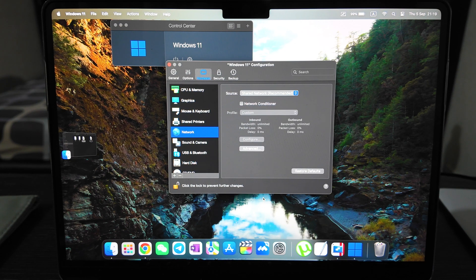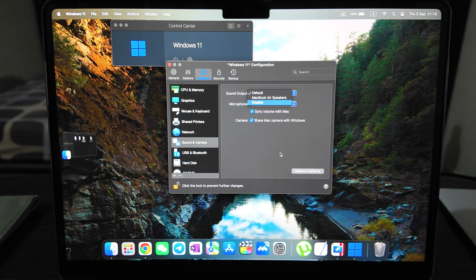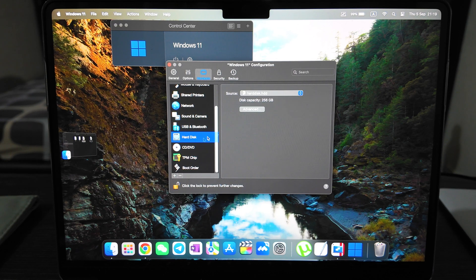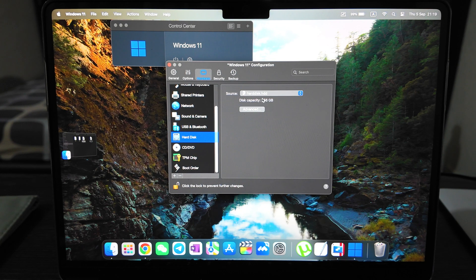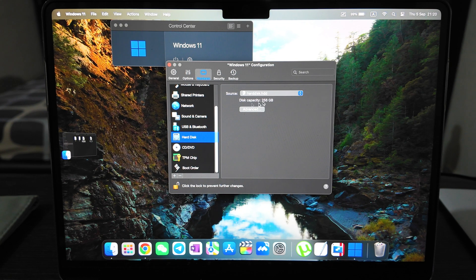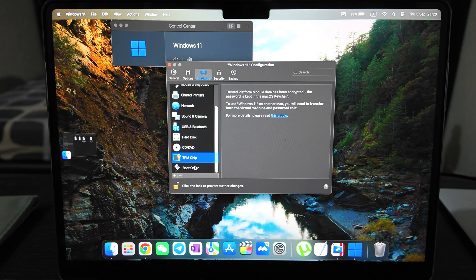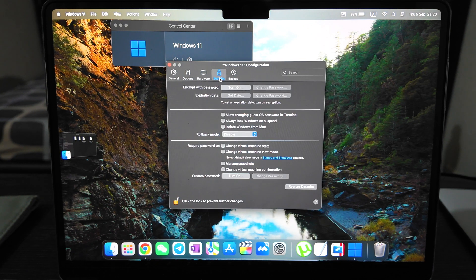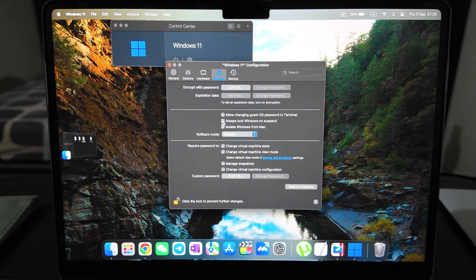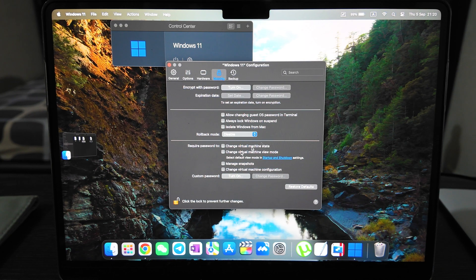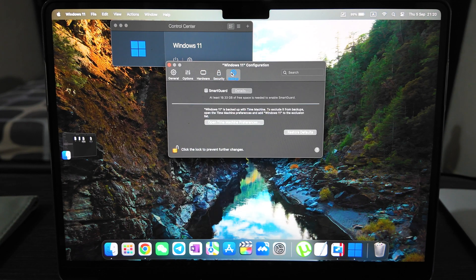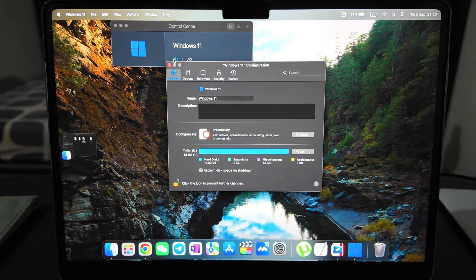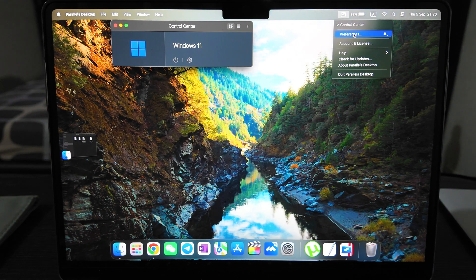You can bridge with Wi-Fi adapter in case you need it, but just use shared network. The MacBook internet will be shared directly to Windows. Sound, camera - also default, nothing to change. USB and devices same. Hard disk that is using the device's capacity is 256, quite a lot, but it's created here as a separate source. CD/DVD disconnected. Boot order - that's the main settings. For security you see here what you have - you can encrypt this with password, you can allow changing guest OS password in terminal, always lock Windows. It's more for security and backup, so you can keep in backup on your Time Machine.